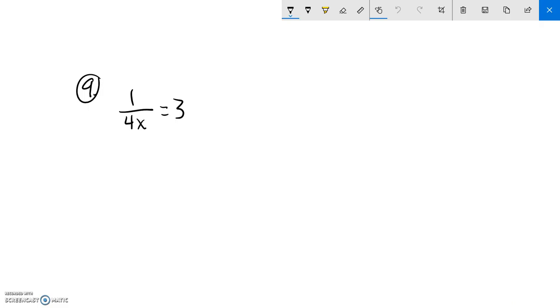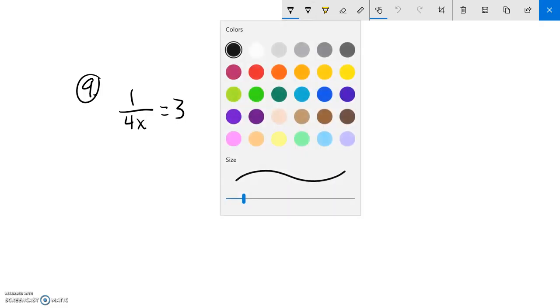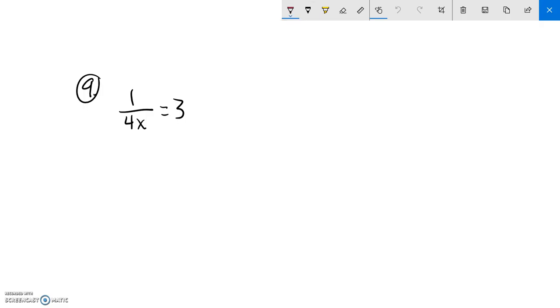We're supposed to solve this for x. So one of the things that I noticed is it's divided by 4x. So I'm going to multiply by 4x first in order to get this out of the denominator.